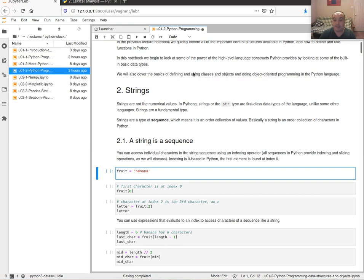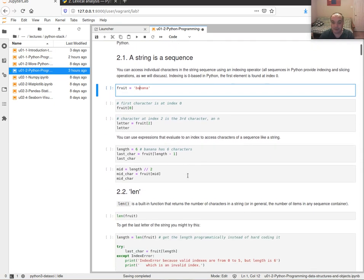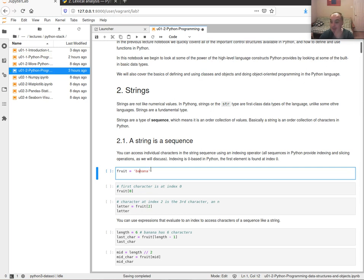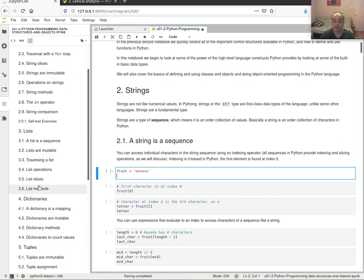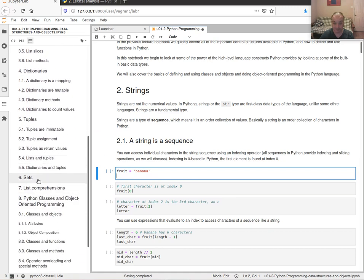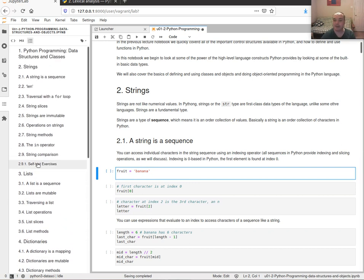There's quite a bit in this notebook so I'm probably going to go through some of this pretty fast and might skip over a few things. I just want to make certain that you know about the main data structures available to you in Python: strings, lists, dictionaries, tuples, sets, and a few other things.